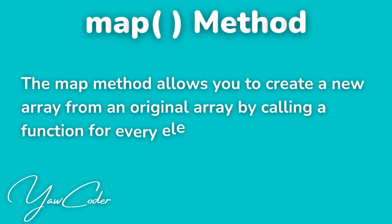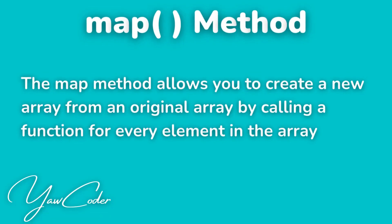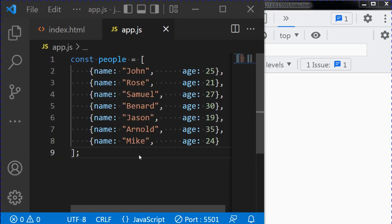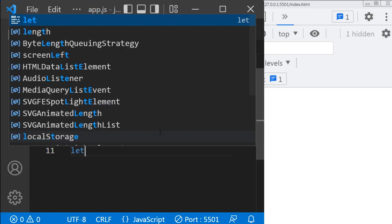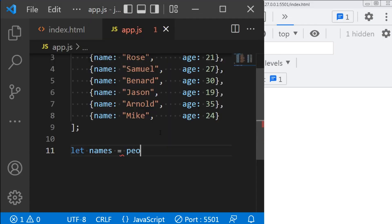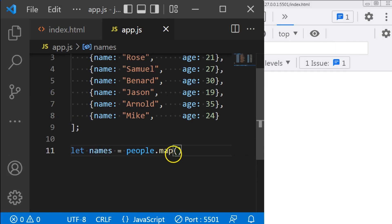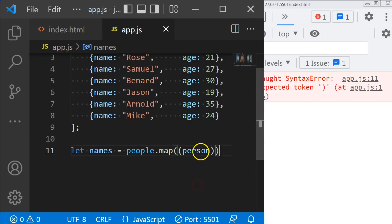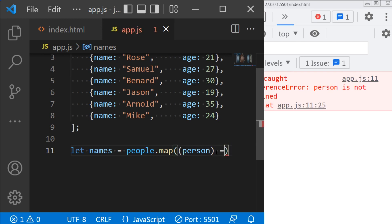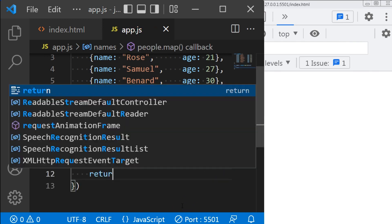The first array method I will talk about is the map method. The map method allows you to create a new array from an original array by calling a function for every element in the array. For example, I want to extract only the names in this array into a new array. I will define a variable called names equals people dot map, and then there will be a callback function — I will name it person. So our function will return person dot name.